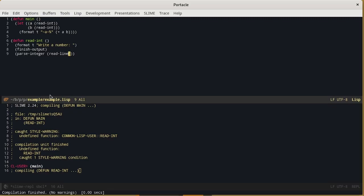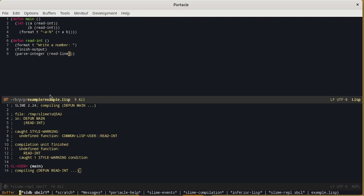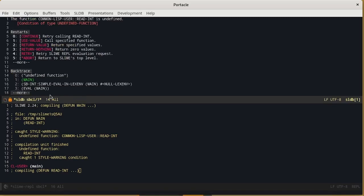Let's go back to the buffer with the error CTRL X B and then we can open the buffer sldb. To the multiple choices we can tell the Lisp interpreter to retry calling readint.